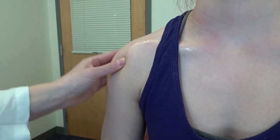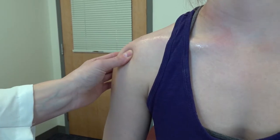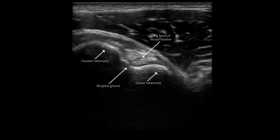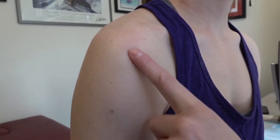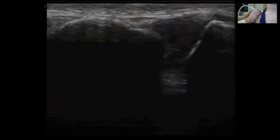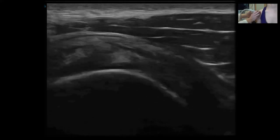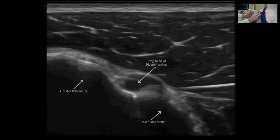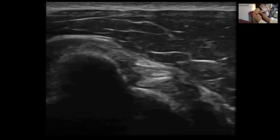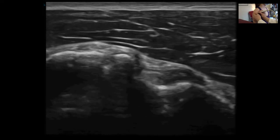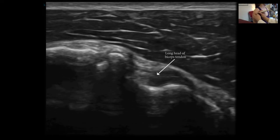From the AC joint, palpate inferiorly until you locate the bicipital groove, which is situated between the greater and lesser tuberosities of the humeral head. The long head of the biceps tendon travels within this groove. Alternatively, move the probe inferiorly from the AC joint until the greater and lesser tuberosities of the humeral head are visible. With the probe oriented transversely at the bicipital groove and the marker facing the patient's right, examine the tendon.